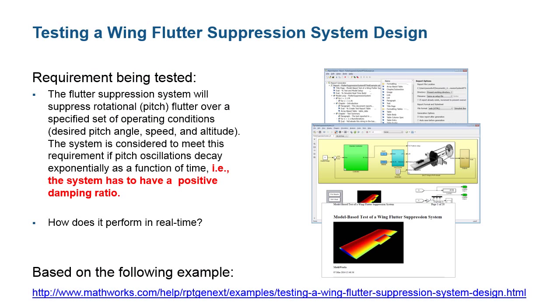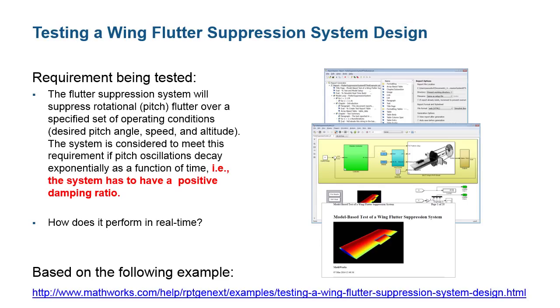The use case for this demonstration is to test the design of a control algorithm meant to suppress flutter that can occur on an aircraft's wing during different flight conditions. In particular, the set of tests we are going to execute are meant to see if the algorithm can successfully satisfy the requirement for suppressing the rotational flutter at a specific pitch angle over several different speeds and altitudes. For each of these conditions, we will know that we have satisfied the requirement if the dampening ratio is positive.